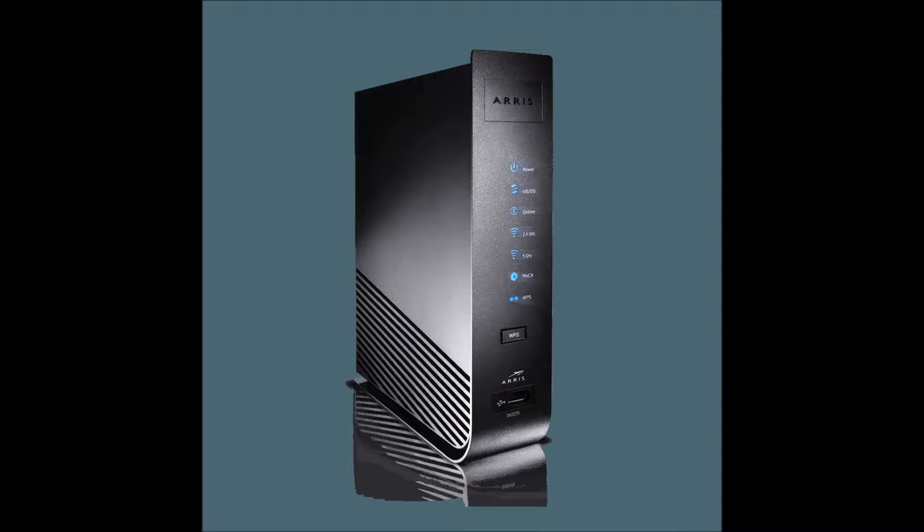This is the modem that we're using. This is the one I'm running from my ISP. It's an Arris DG3270, it is capable of 1.6 gigabit. That's what I was able to find on Google. There's really not a whole lot of information on this modem here.